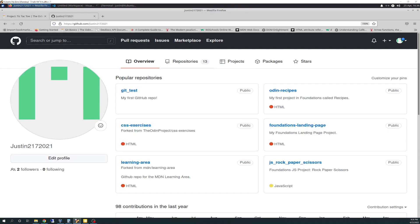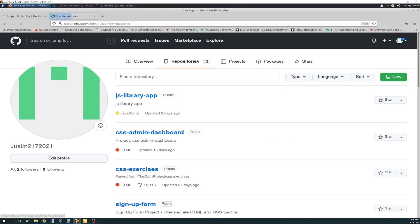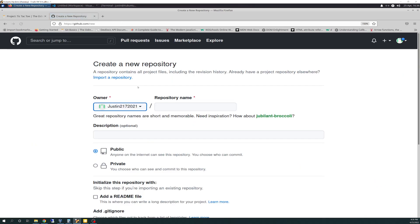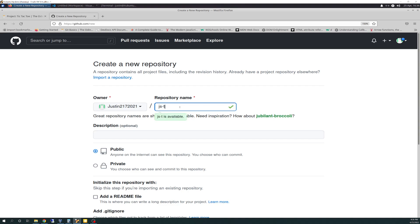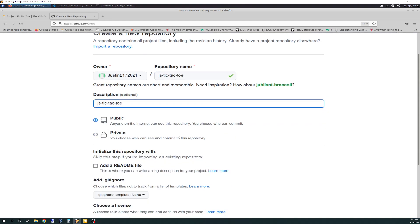I'm going to come out here. I'm going to go to my Repos and go to New. Just like before, I'm just going to do JS, because it's JavaScript-based, dash, and the name of it, we're just going to do Tic-Tac-Toe. Do it all lowercase, Tic-Tac-Toe. JS-Tic-Tac-Toe. Sounds good to me. We'll copy-paste that into the description.